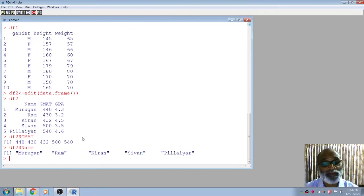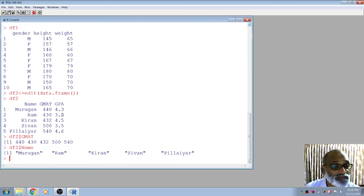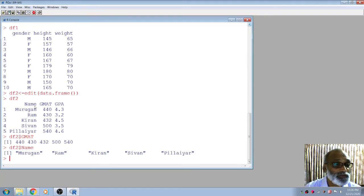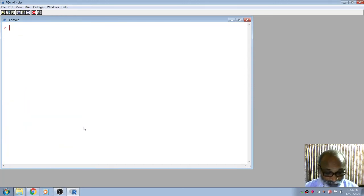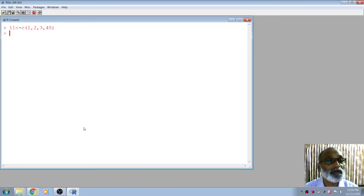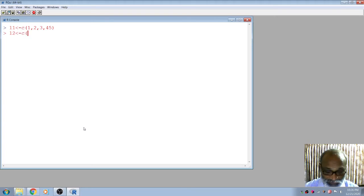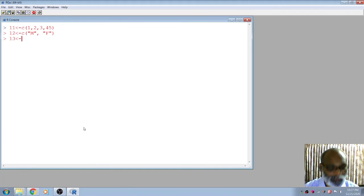Next we are going to see the list. In a data frame, each variable must contain the same number of elements. But in a list, we don't need equal length vectors. For example, I can create vector l1 as 1, 2, 3, 4, 5; then l2 as a character vector with M and F — only two elements; and l3 as GMAT scores with more elements.